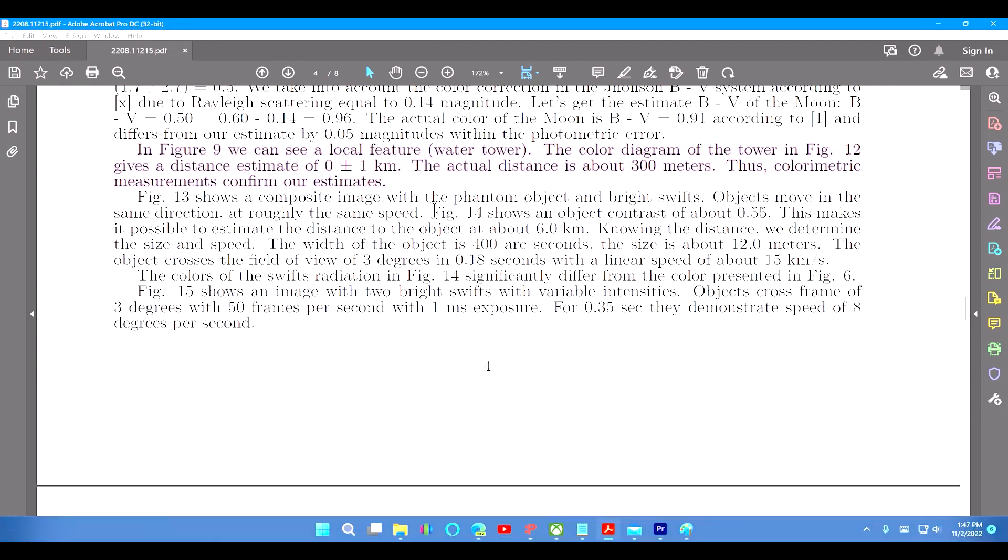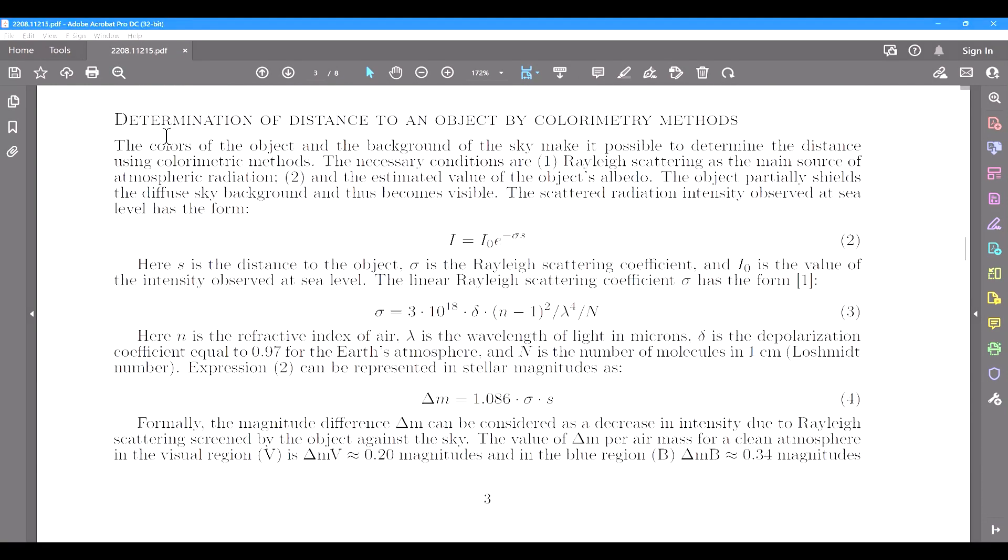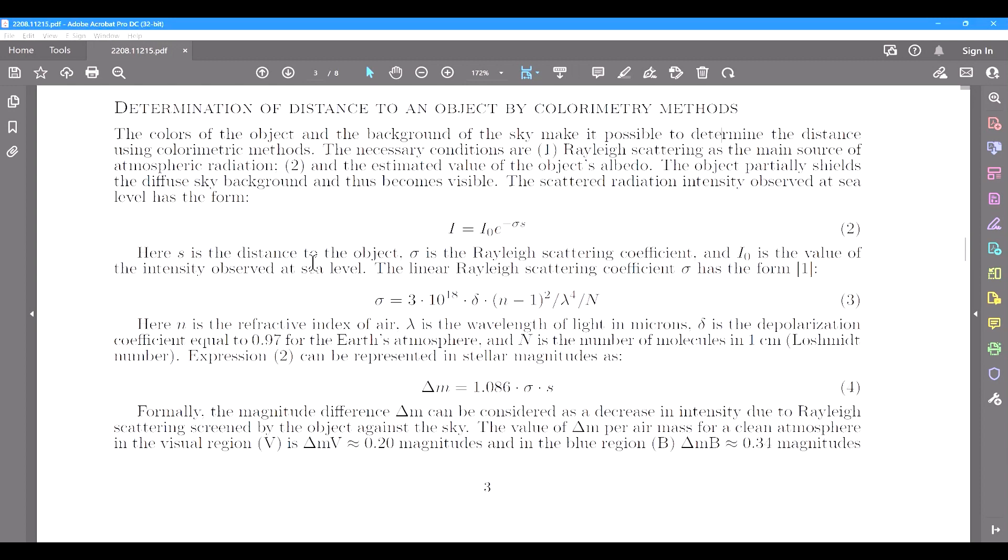So now that we got the big issues out of the way, the main method they are using to detect and measure the altitude and speed of these objects is a technique called color metric measurement. And the simple explanation is this. As light leaves the sun and passes through different material, such as dust, atmospheric gases, and etc., the wavelength is changed due to scattering and other effects.